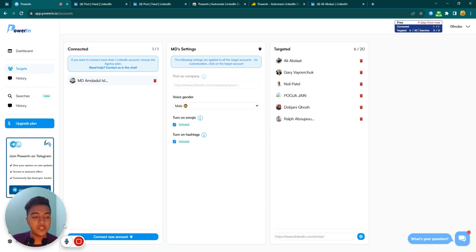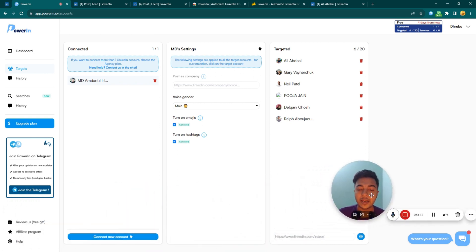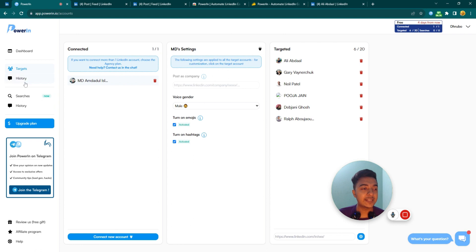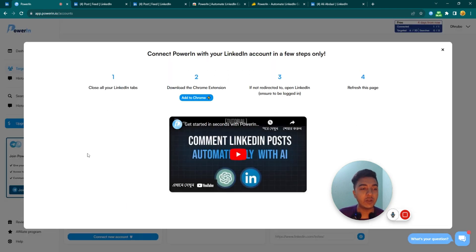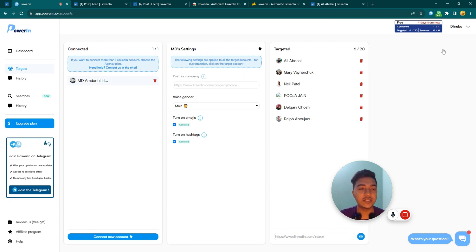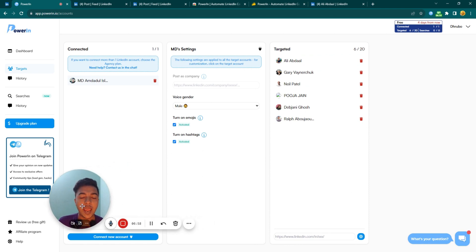To get started, you first have to connect your account. In the target section there is an option called 'Connect New Account.' I have already connected my account, as you can see my name here. If you want to connect another account, click 'Connect New Account' and follow the step-by-step instructions. Then set up your targeted accounts and you are done.